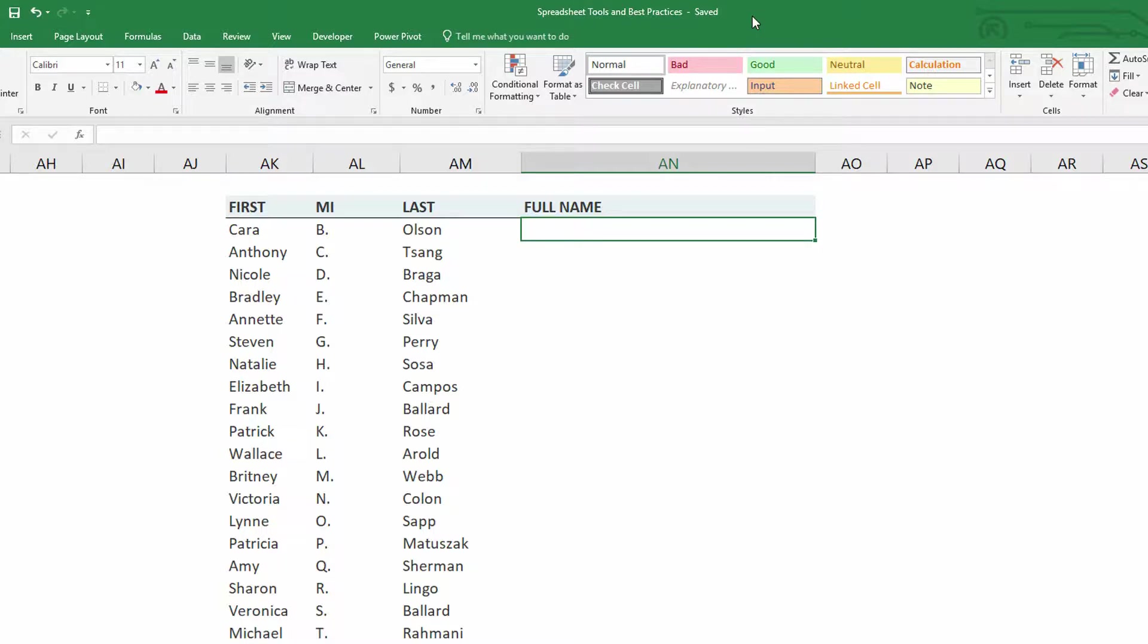So let's start off with concatenation. If I go to this cell, cell AN3, and I simply wanted it to say Kara space B space Olson, let's take a look at what that would look like if I was using the concatenate function.